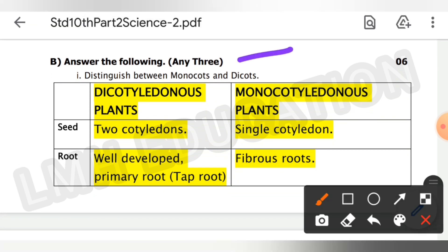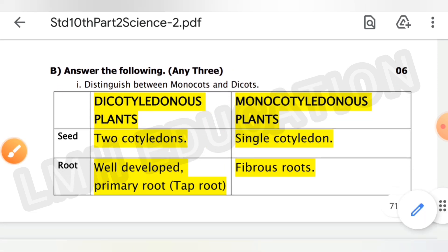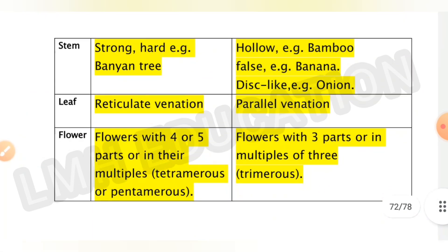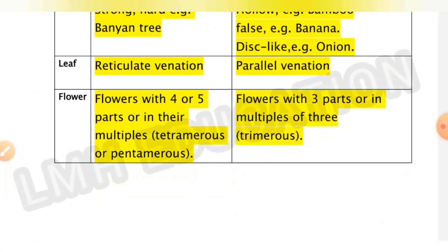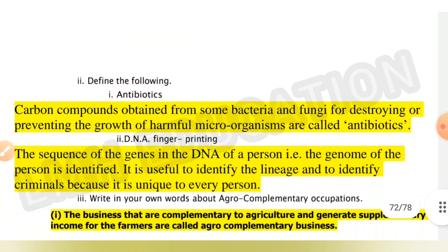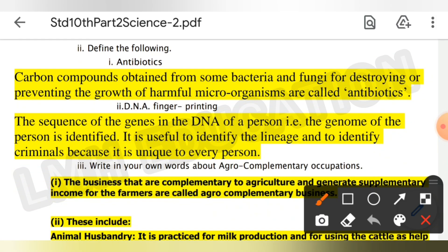Next question: distinguish between monocots and dicots — the answer is displayed on screen. You can pause the video to write the answer or take a screenshot.